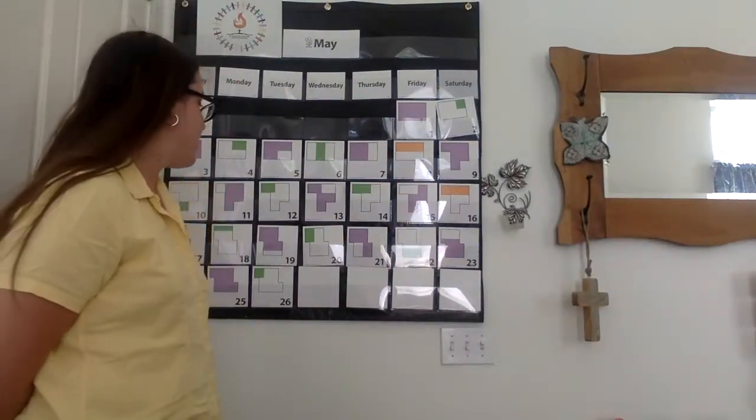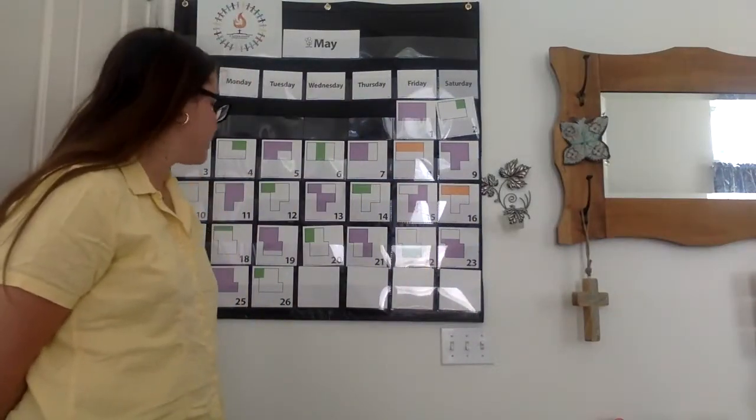Hi friends, welcome to Number Corner. Today is Wednesday, May 27th.